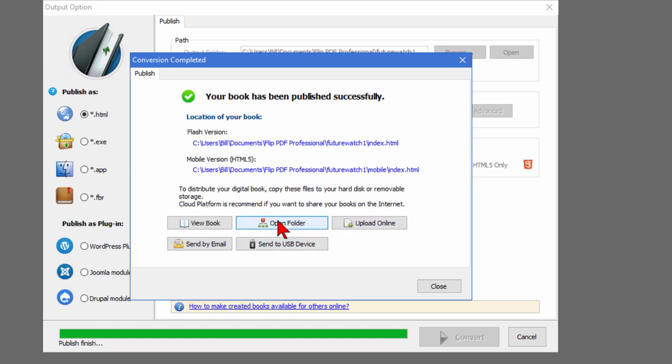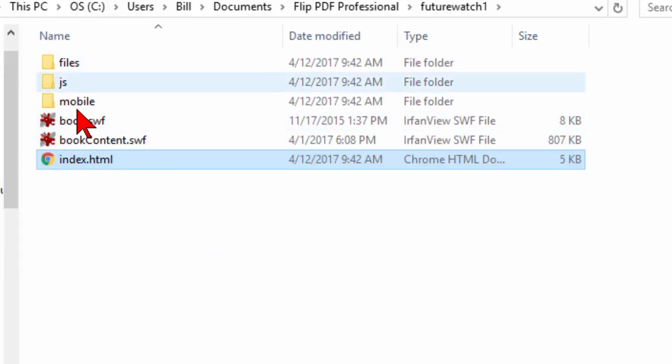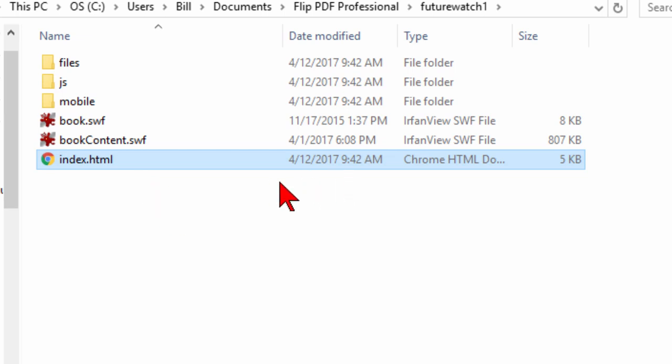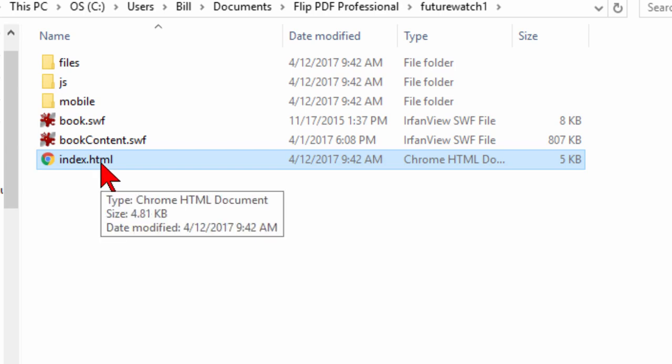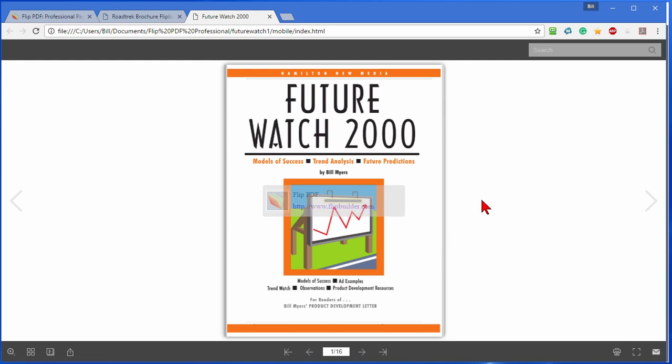Let's just open the folder and see what we have. You can see it created an index file, some sub files and some sub folders. To make this work you just upload these to your site, probably in its own sub folder that you can link to. So let's click it to see what it looks like. And there's our book. Now because I have the trial version, it's got a little overlay here of their watermark but they'll disappear as soon as you register the program.